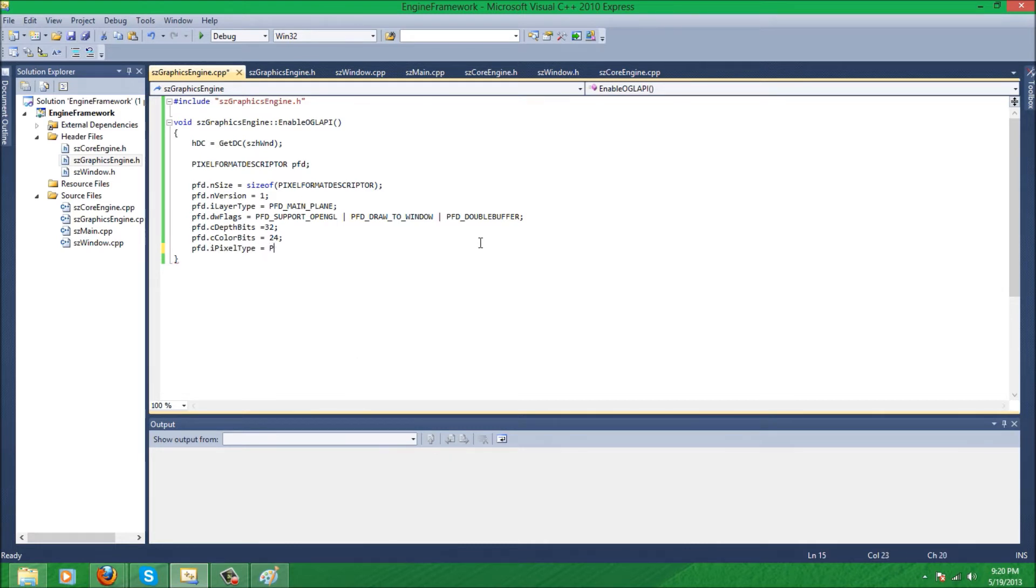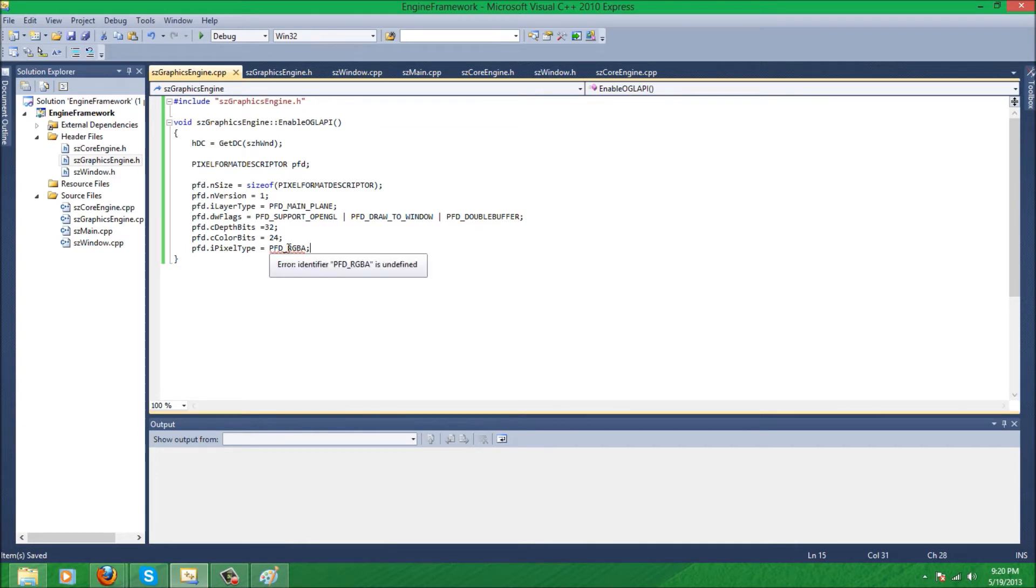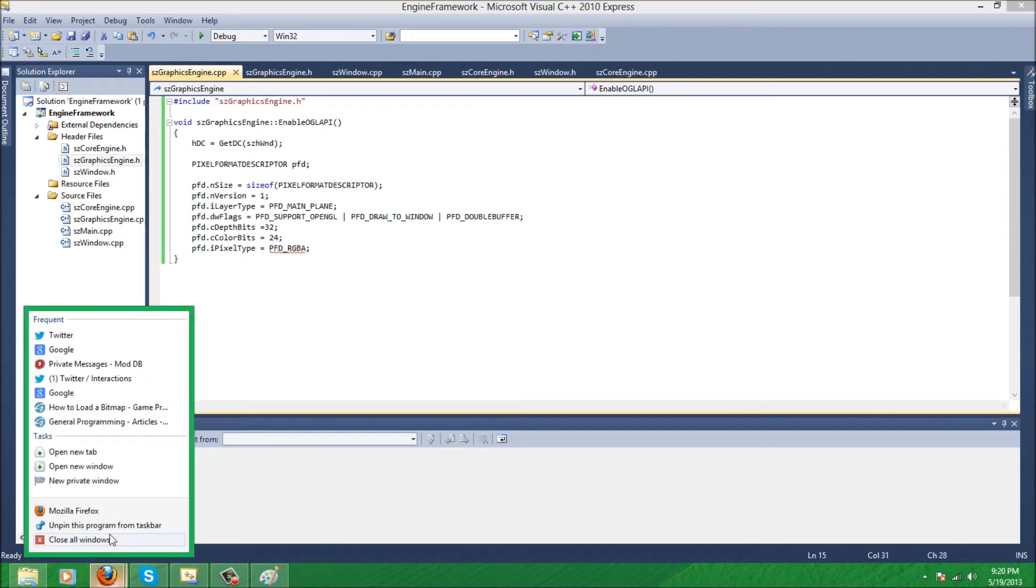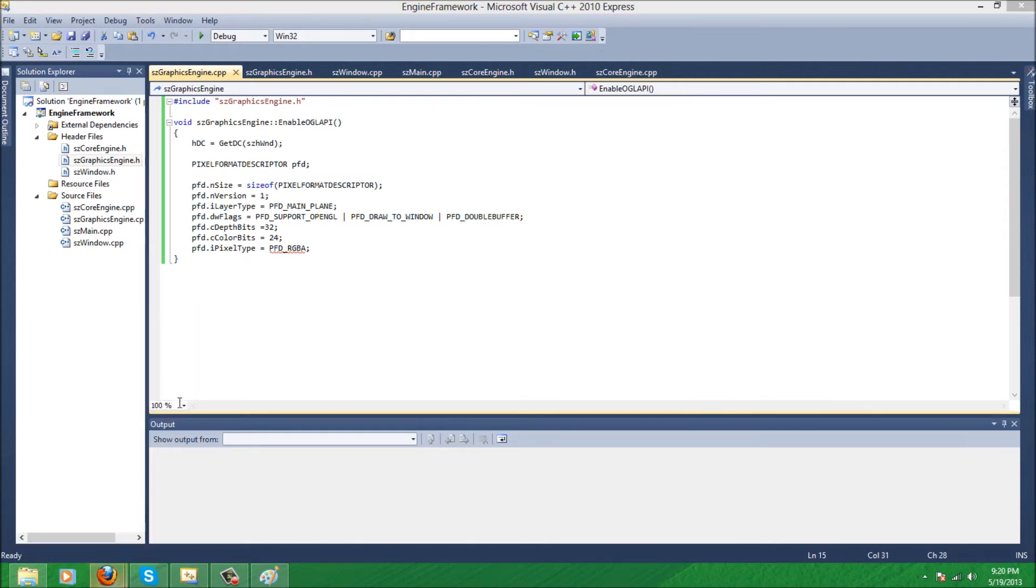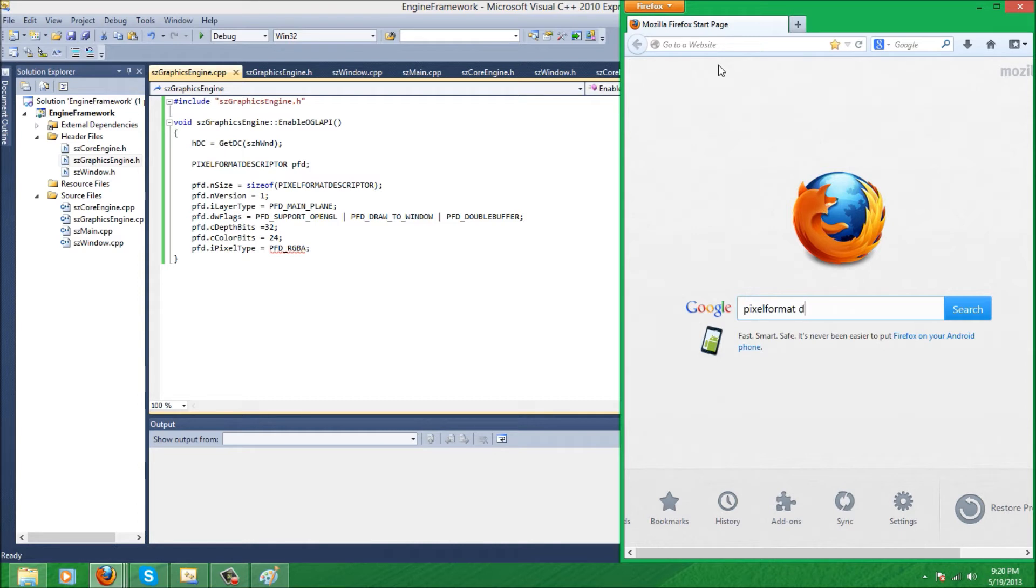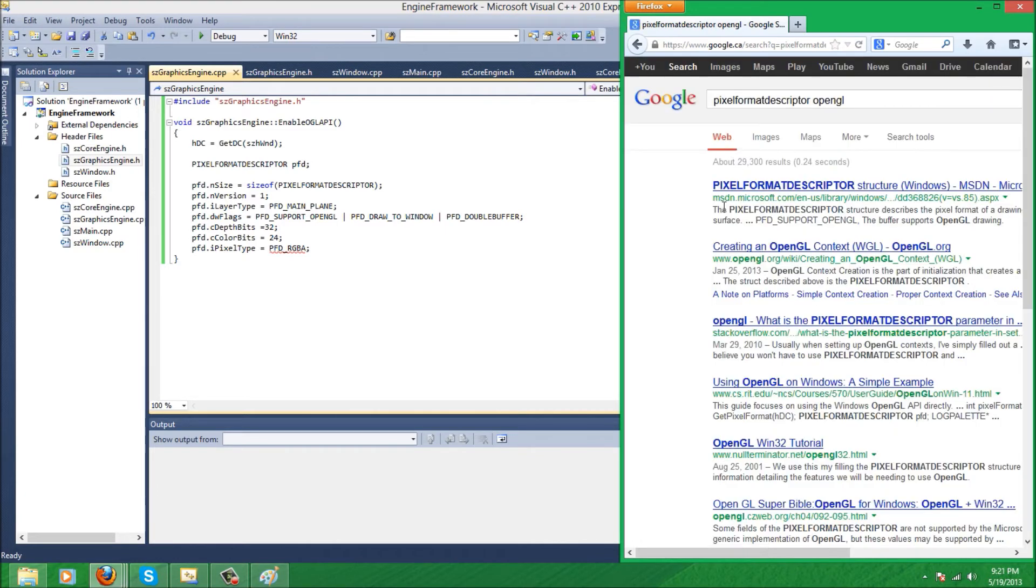And let's see if we missed anything, just double checking. Nope, nope. Pixel type should be PFD... or RGBA. Just trying to think. I know there's something in between, I know there's something in between. You know what, I'm just going to quickly research it. Pixel format descriptor...